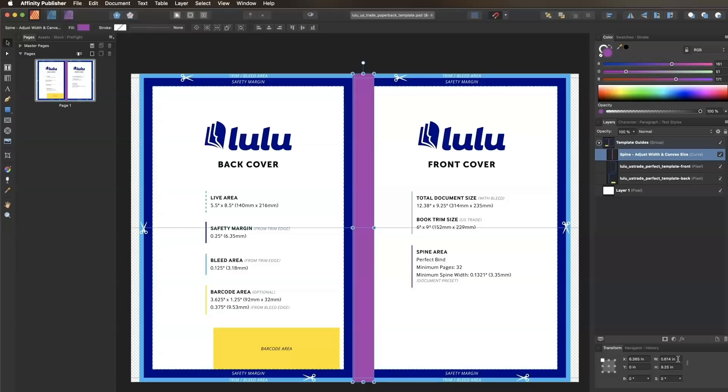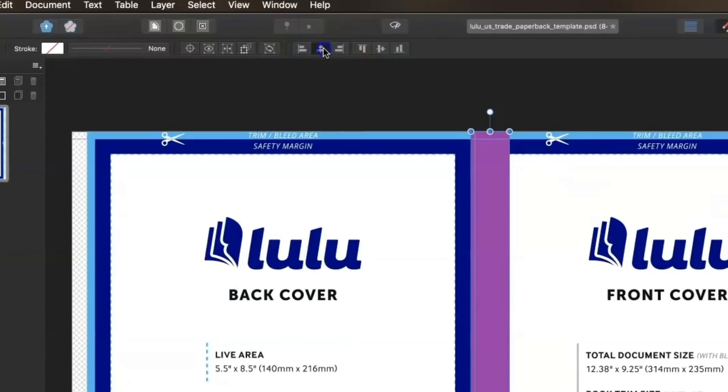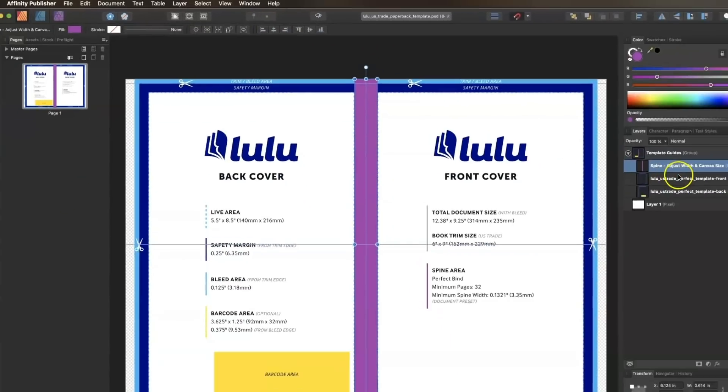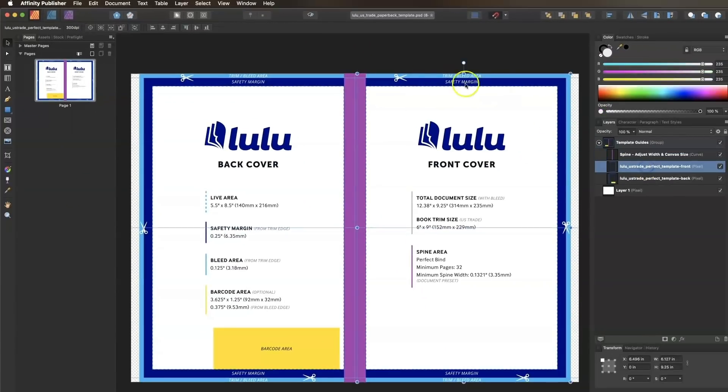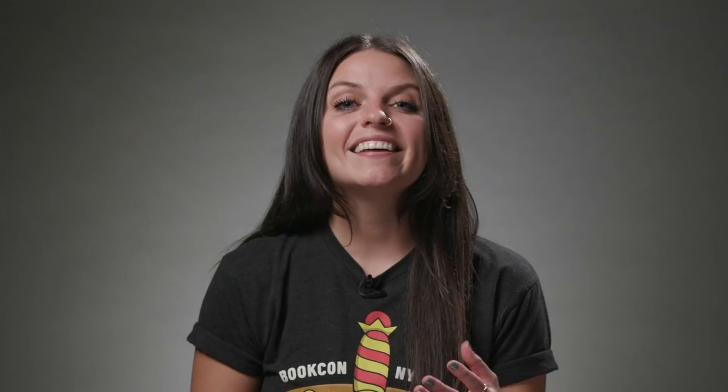Now we just have to realign our guide layers. With the spine layer still selected, click the align center button in the top toolbar. Then select the front guide layer and align it right, and select the back guide layer and align it left.